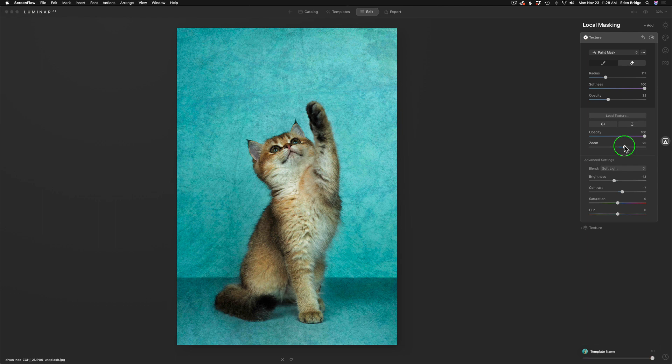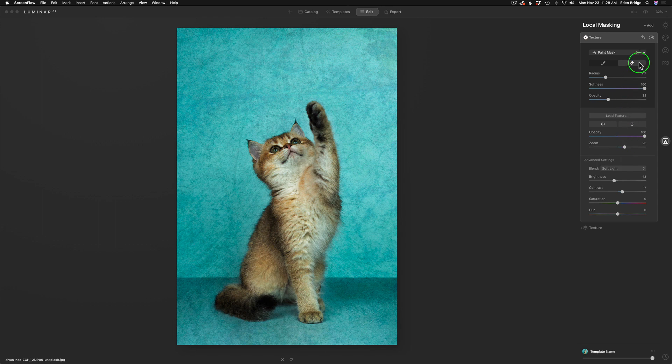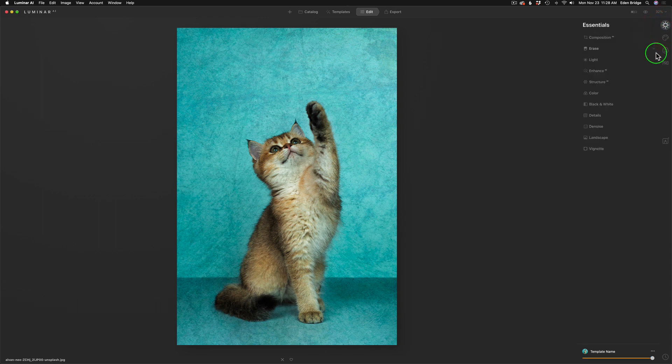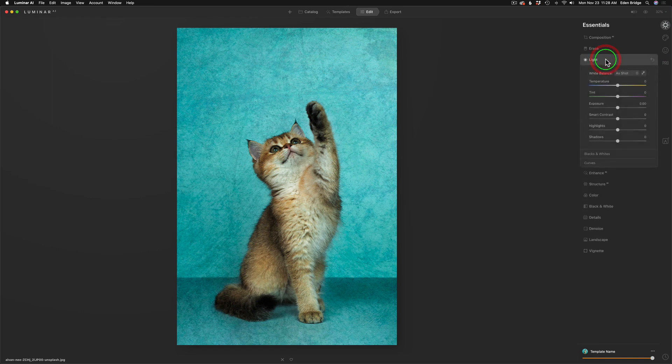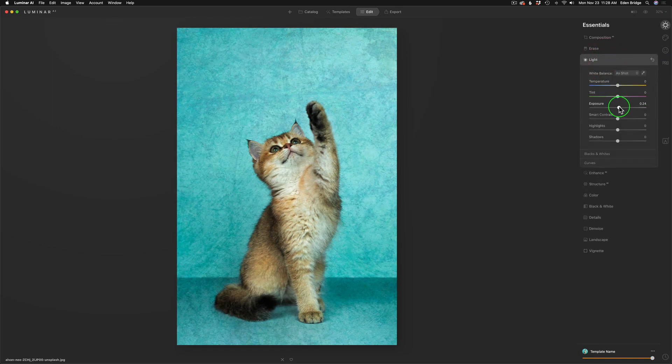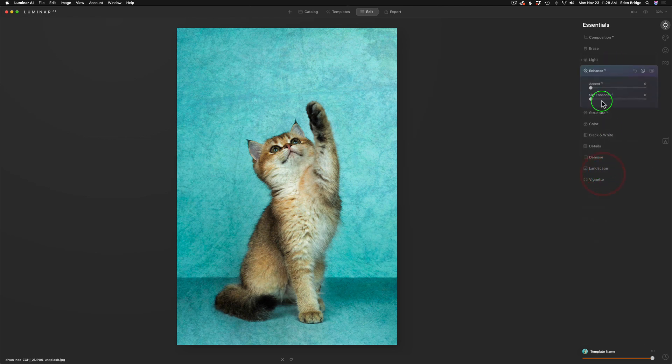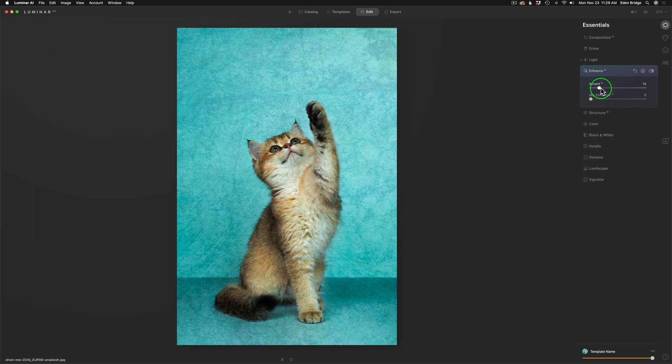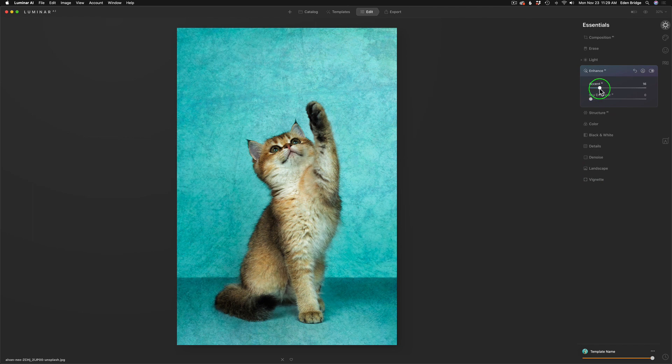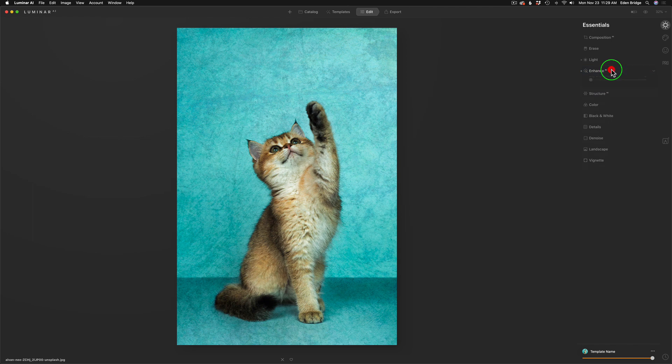Once I'm done with my textures, I could come and say, go back to the Essentials tab here. And I might want to go under light and give this a little more exposure. I might want to go to my Enhance AI and give it a little bit of Accent AI. Just a little bit here. We can come and do other adjustments.